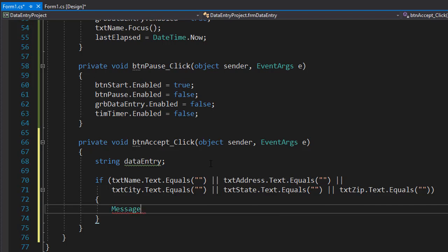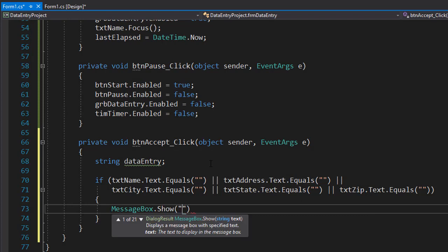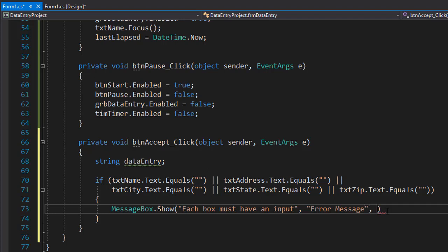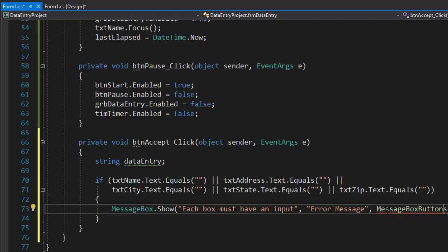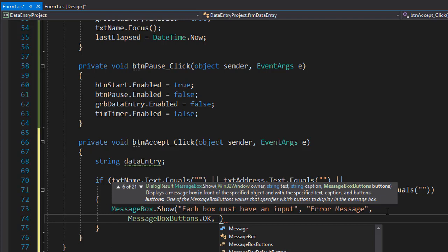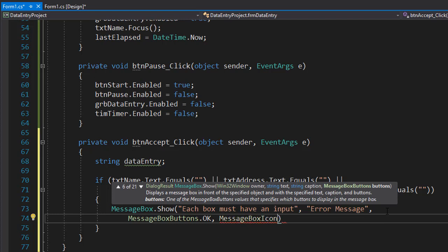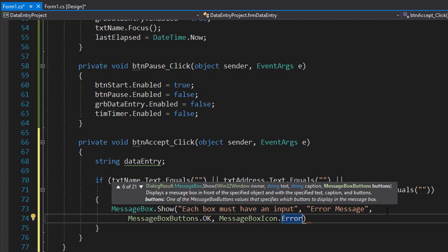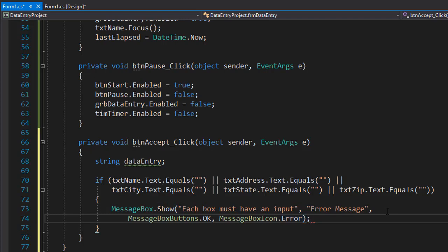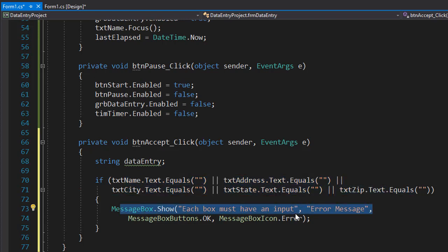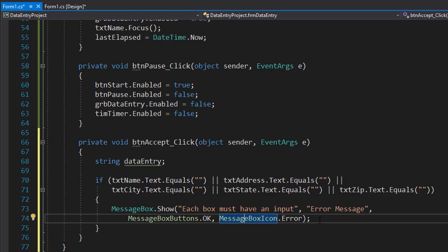then we'll display an error message that the input is not valid and we'll display it in a message box. So message box that show and we can simply do something like each box must have an input and the text in the window will be error. Or we can do invalid input or whatever you want. And we'll display the button. Let me just put it again on the new line so you can see it better. So for the buttons, all we want is the OK button. And finally, for the icon, we want the message box icon to be error because it's an invalid input. So again, if any of the text boxes is empty, we'll display an error message that the boxes need to have an input.